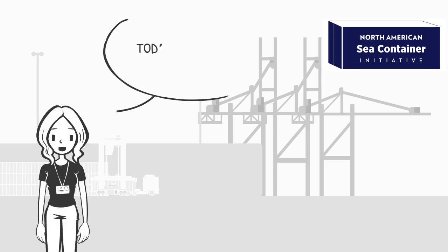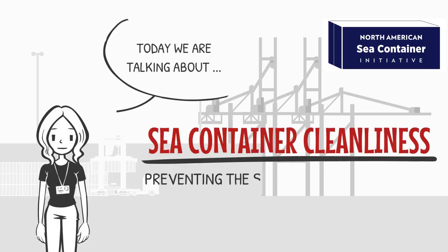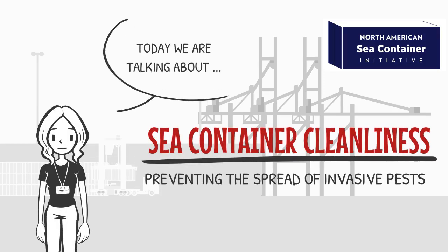Today we are going to talk about ways you can keep your container clean to prevent the spread of invasive pests.